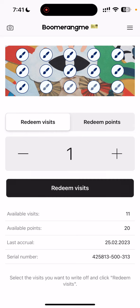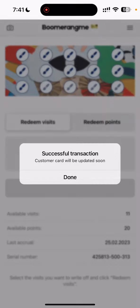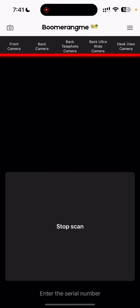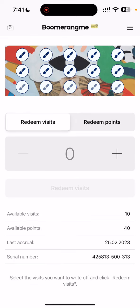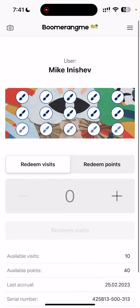Let's try to redeem another visit and check the status again. The bonus points have logically changed — we now have 10 available visits and 40 available points.